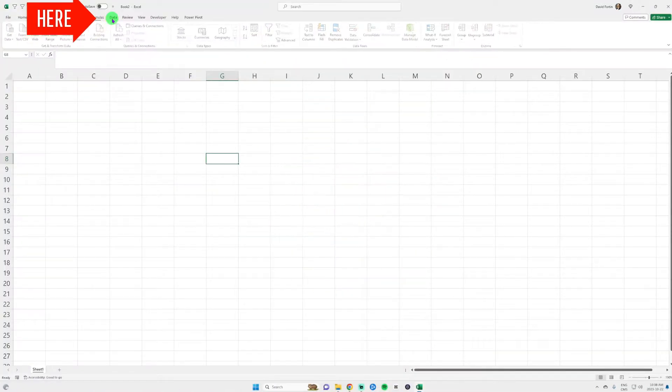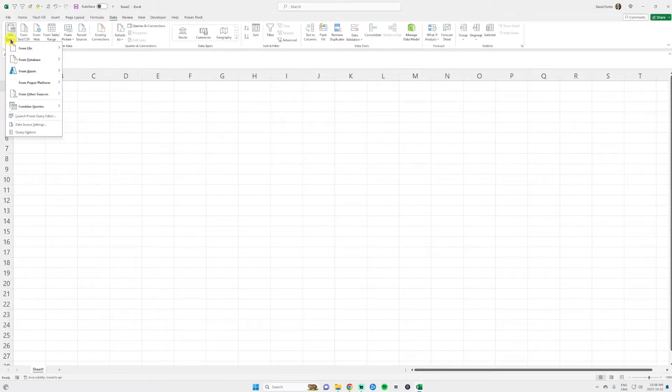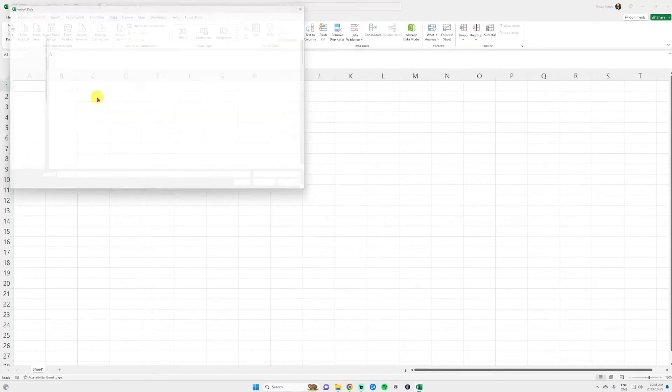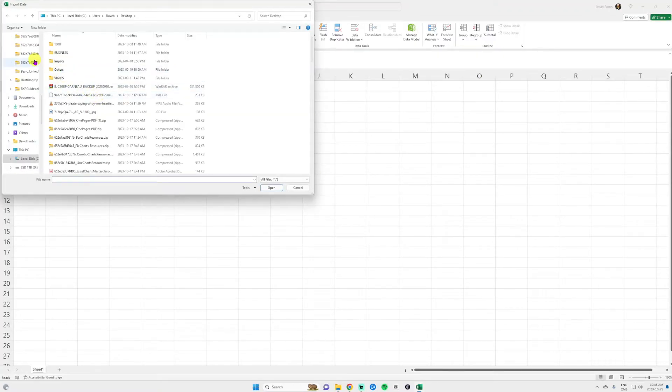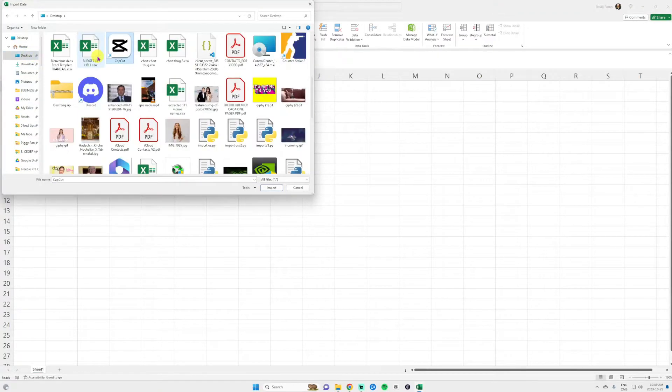Click on the data ribbon. Click on the top at the get data from file and then select PDF. It's going to ask you where you put your file. You just go select it. Very easy. You import it.